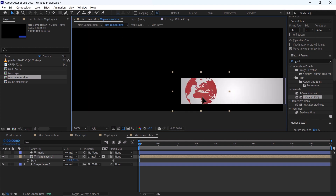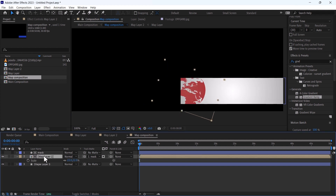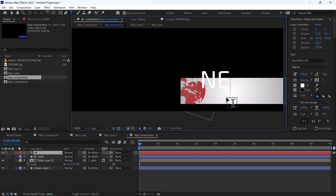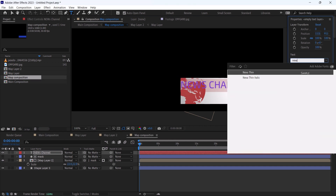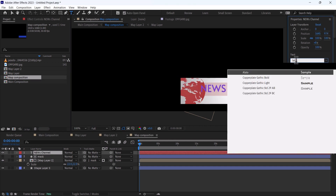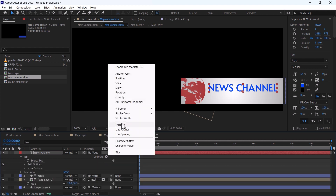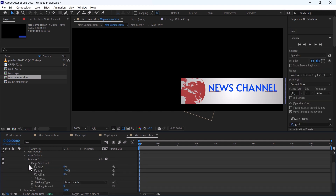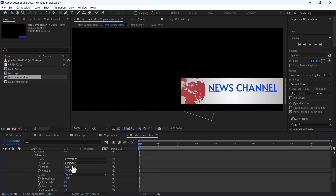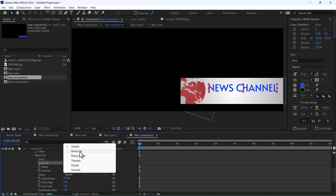In the Track Matte, select the track matte and decrease the size. Disable the snapping. Now it's time to add the text. Add animation. Using Animate, add Tracking. In Tracking, go to Range Selector > Advanced. Change it to Characters Excluding Spaces and change the mode to Ramp Up.